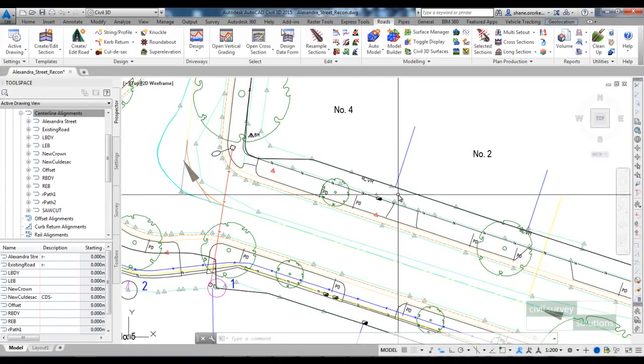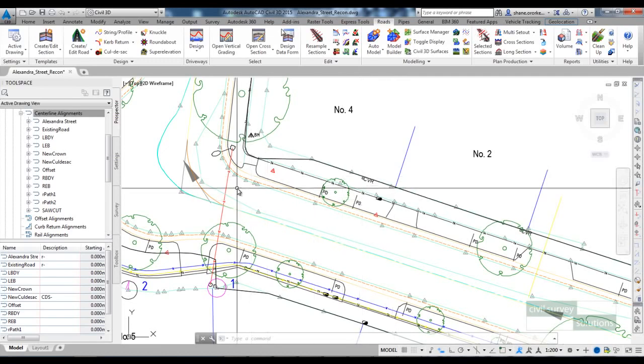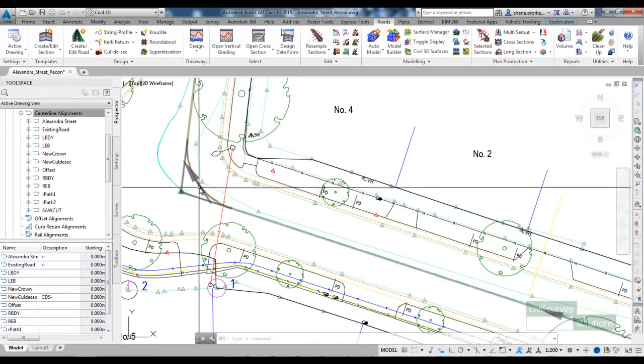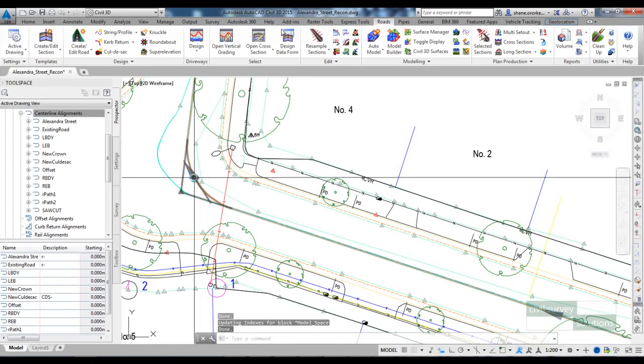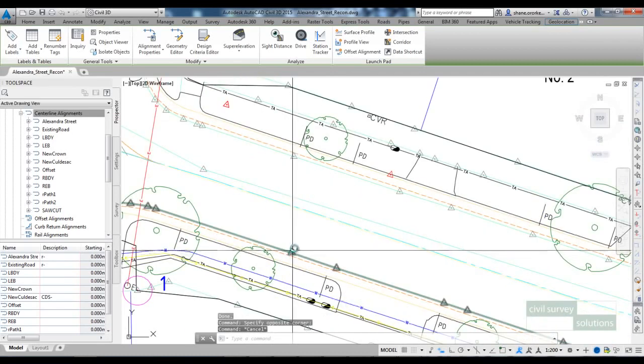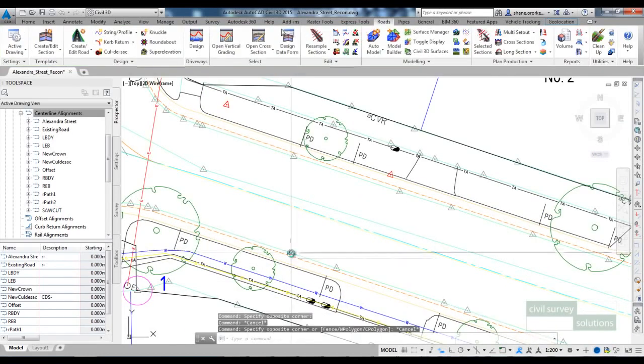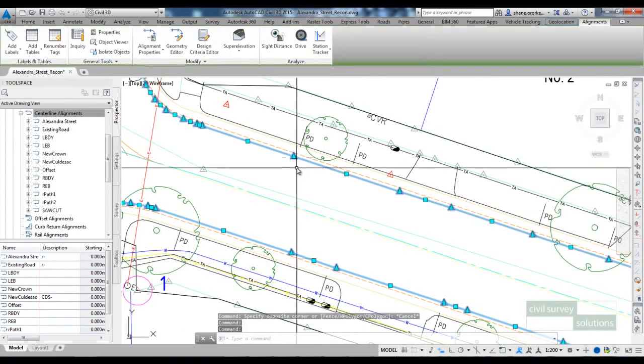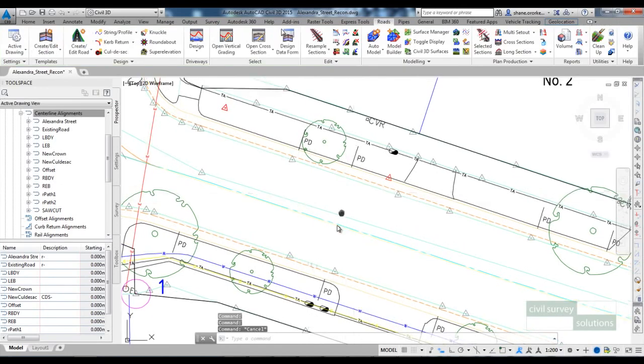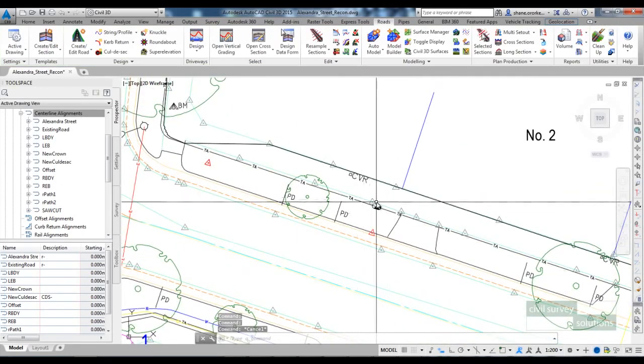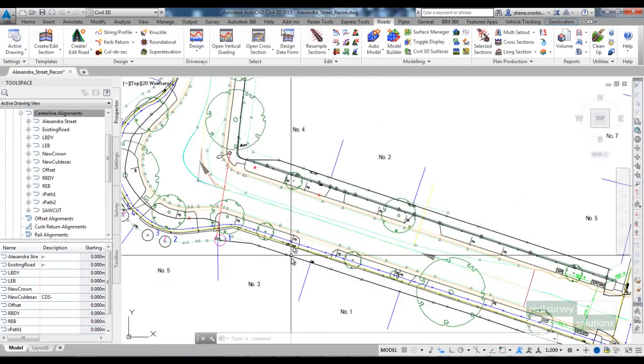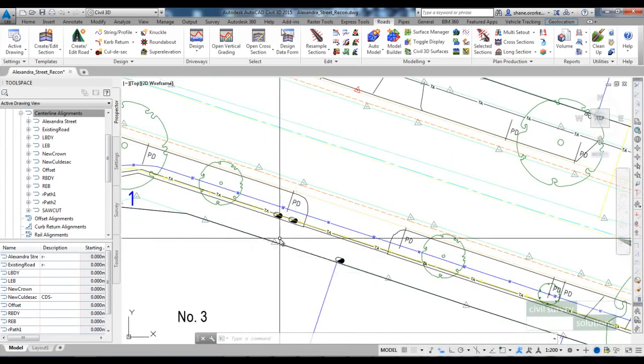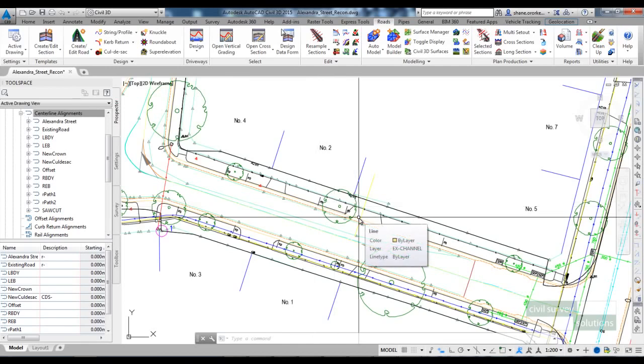The name of the road that we're working on is Alexandra Street. I have already created an alignment for the centreline of this road. I've also created a whole bunch of other alignments that I will reference: an alignment for the new left edge of bitumen, the new right edge of bitumen, an alignment over the existing footpath, and alignment over the existing boundaries. It's important when doing a road reconstruction project that you create alignments out of these existing features because you will be able to reference those while you're working on the design.